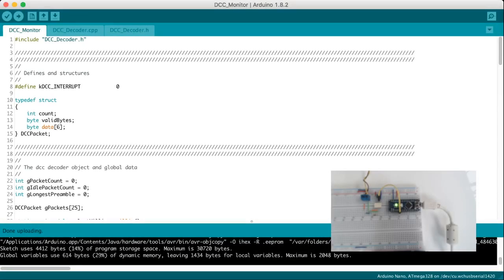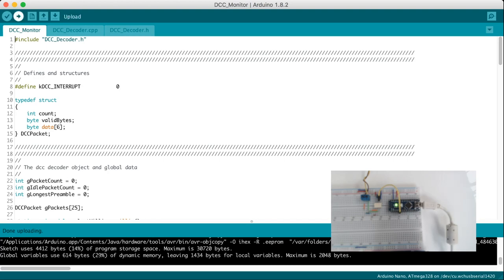If you download the sketch from my GitHub, you only need to compile and upload it to the Arduino. Make sure you have the right Arduino type and serial port selected in the Arduino IDE. To compile and upload, use the right arrow and wait for the upload to complete.